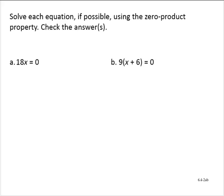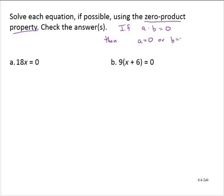Solve each equation, if possible, using the zero product property. Check the answers. The zero product property tells us if we have a product of numbers that is equal to 0 — so if a times b is equal to 0 — then a is equal to 0, or b is equal to 0, or both are equal to 0.